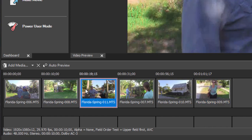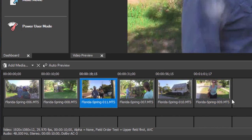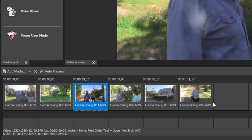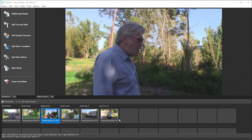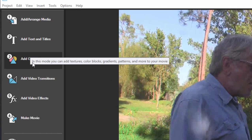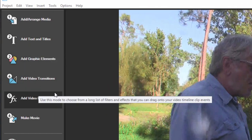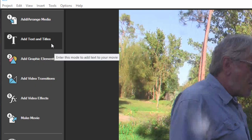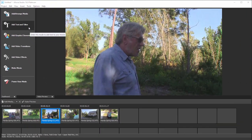Now storyboard is available throughout the program in a couple of different areas, but here in easy editing mode the storyboard becomes your timeline. Now once we select options here for adding text and titles or graphics or transitions, we're going to go into a more traditional timeline.